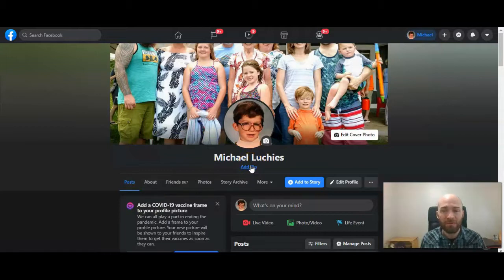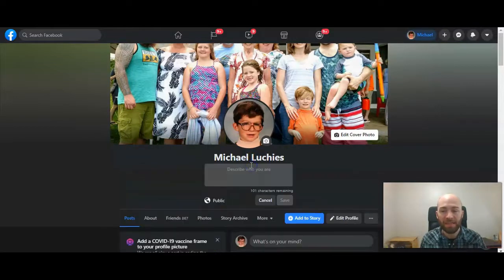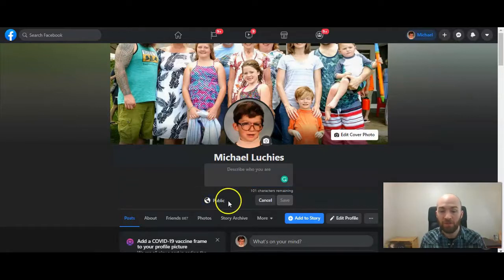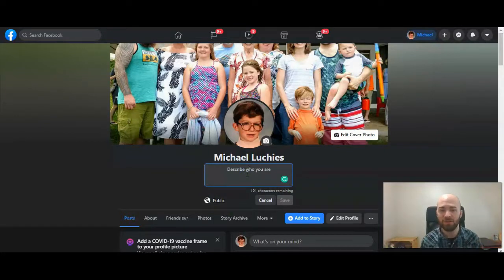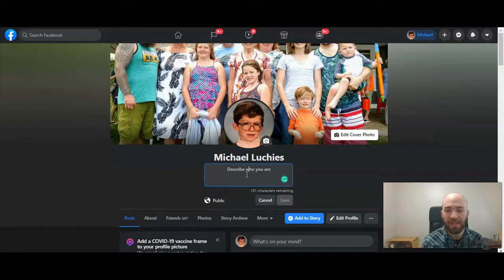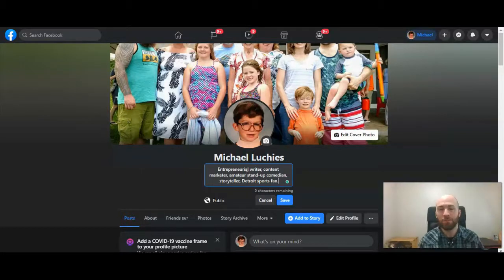You can click there and you'll have 101 characters to add. It will show whether it's public or not, and that depends on how you have your profile set in general — if people can view it or not. I'm going to go ahead and copy and paste text that I already wrote, but you want to make sure it's 101 characters or less.